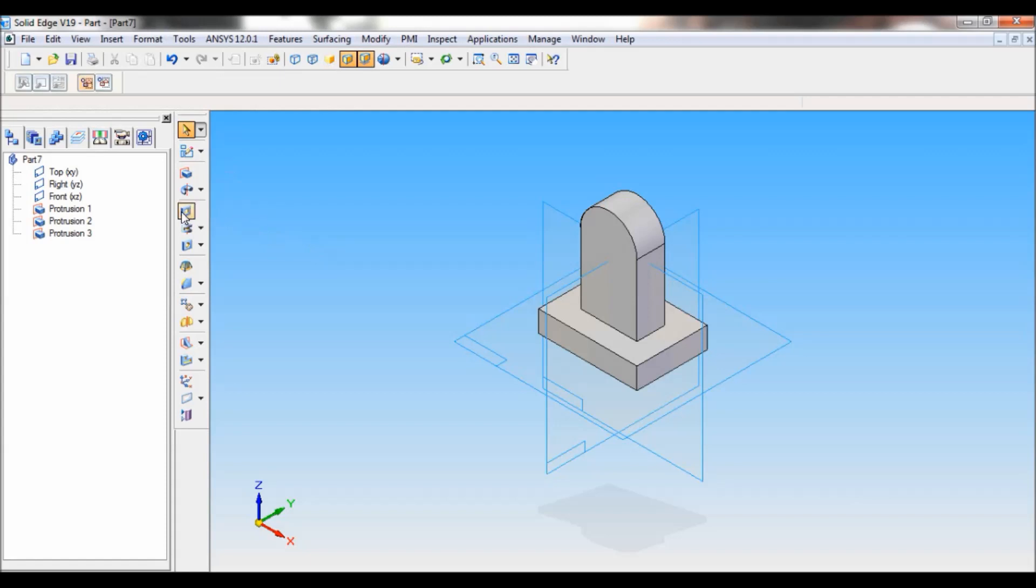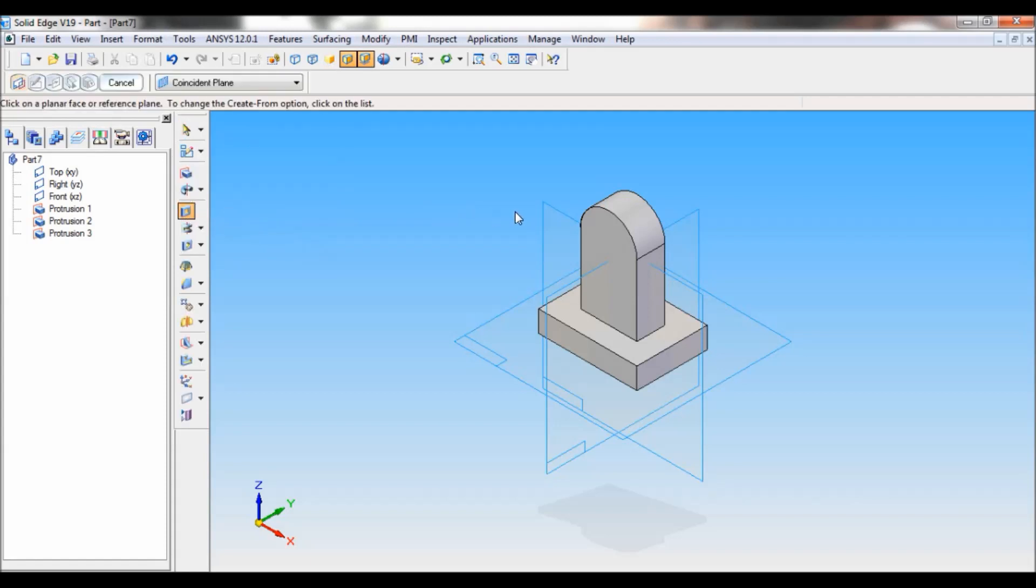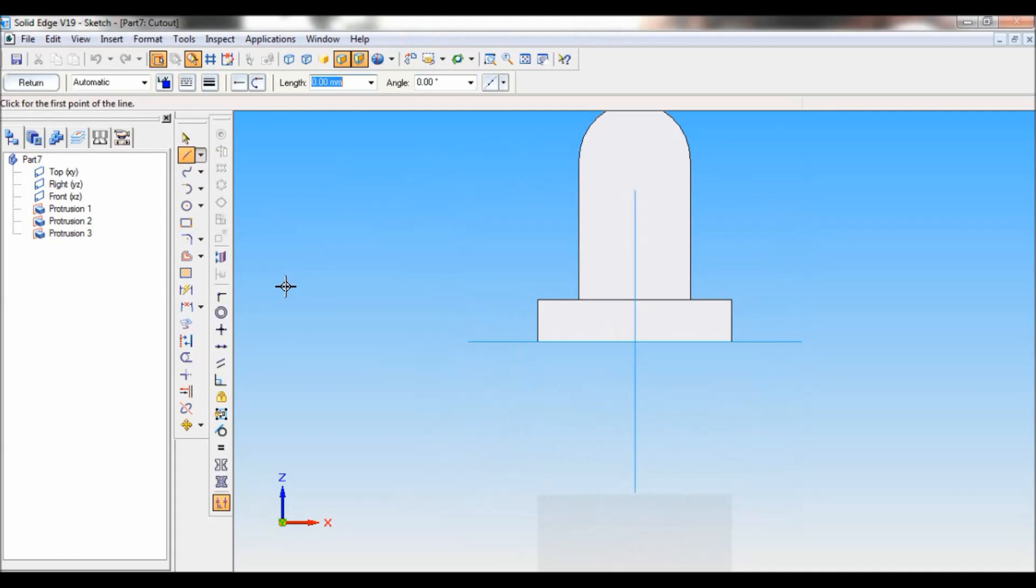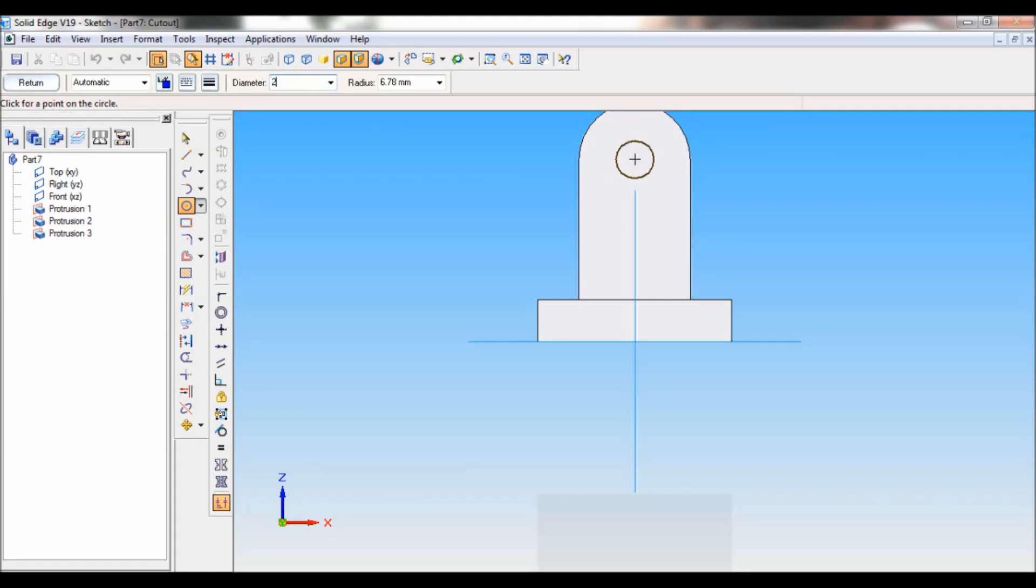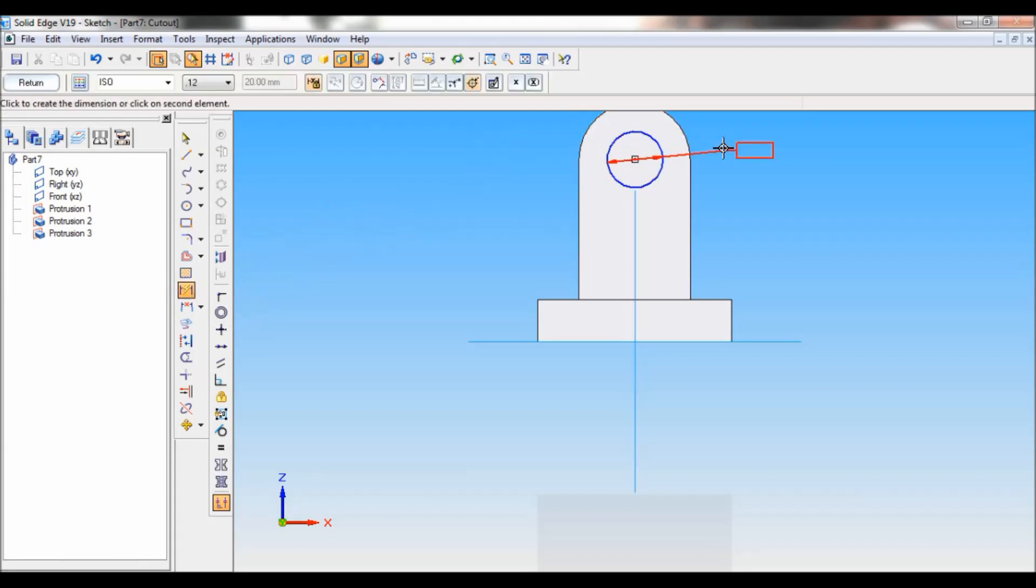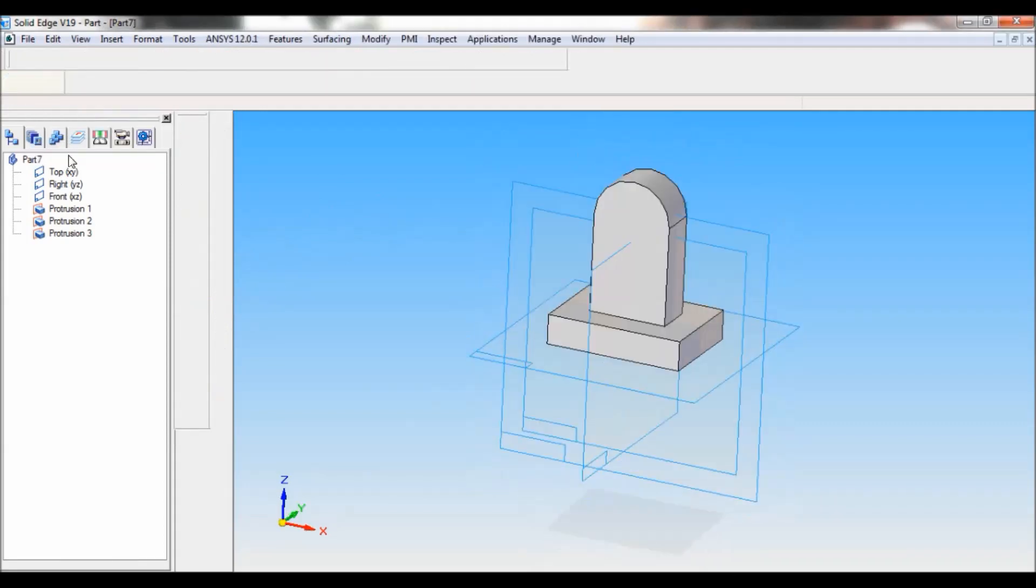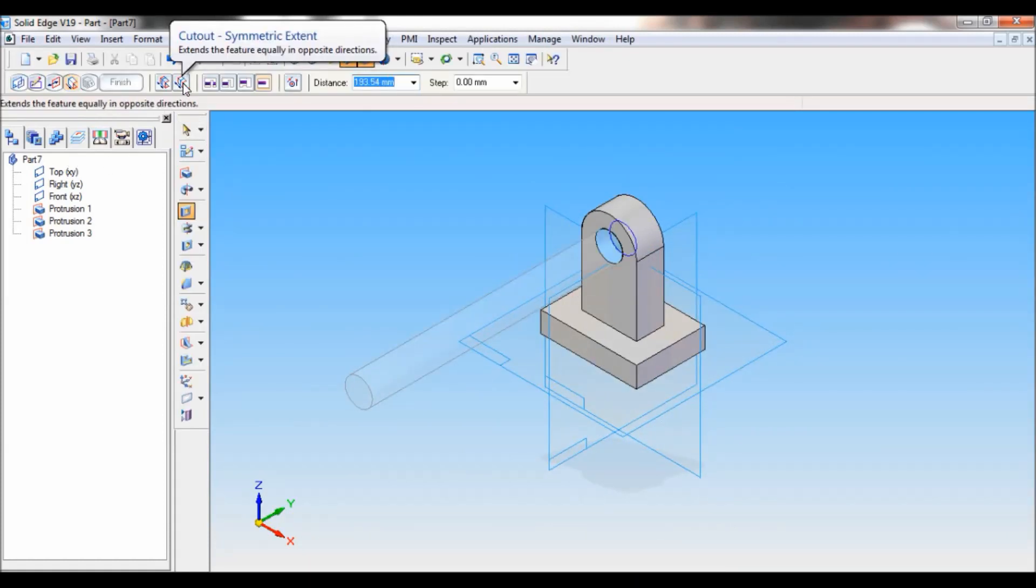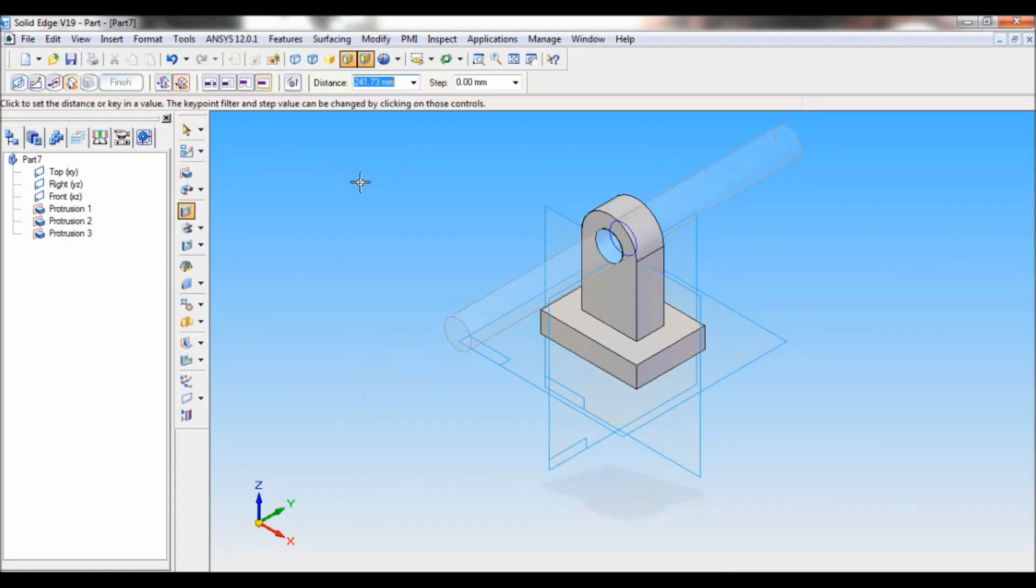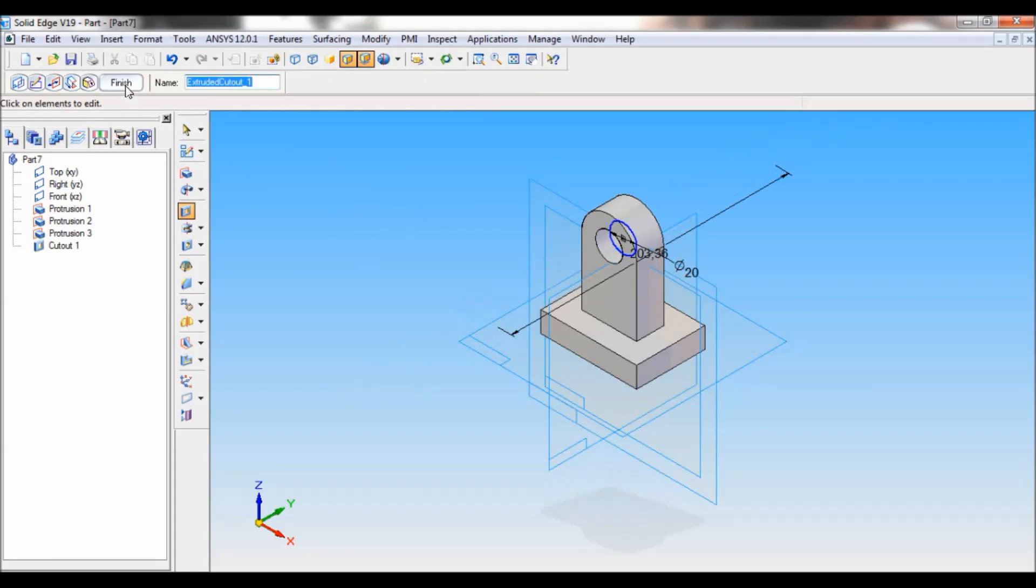Now select cutout. Select front reference plane. Take circle by center. Just invoke the center of the circle. Just click there. And the diameter of circle is 20 mm. I'll specify the dimension. So this is 20 mm circle. Click on return. Cutout symmetric extent. And just click finish cancel.